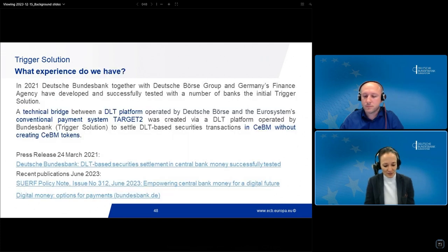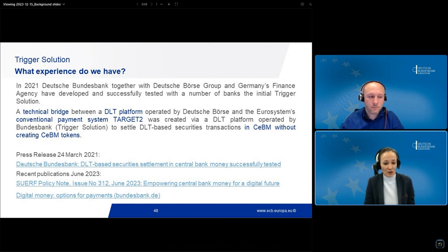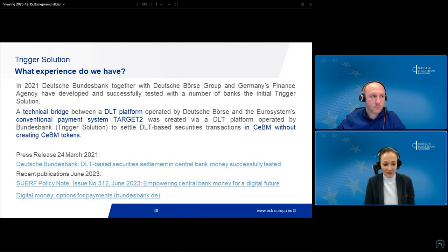Let me briefly explain what experience we have so far on the trigger solution. Bundesbank has been working on that topic for quite a while already. In 2021, the initial version of the trigger solution was developed and tested together with Deutsche Börse and Germany's finance agency, together with a couple of German banks. Since then, we have further developed the trigger solution. In particular, we had to change from using MT messages to ISO 20022 messages, given the change from Target 2 to T2 in March of this year.